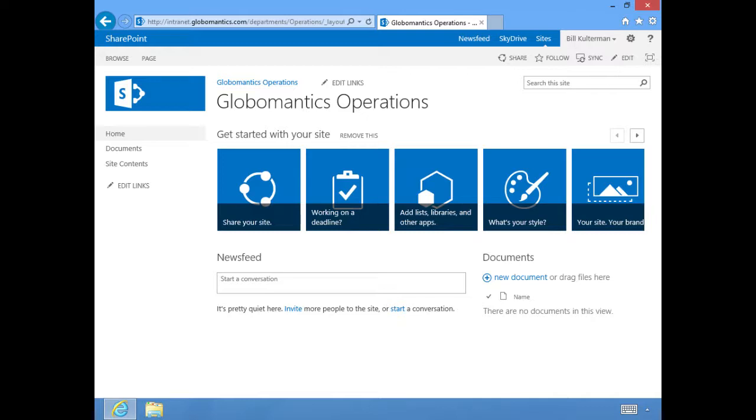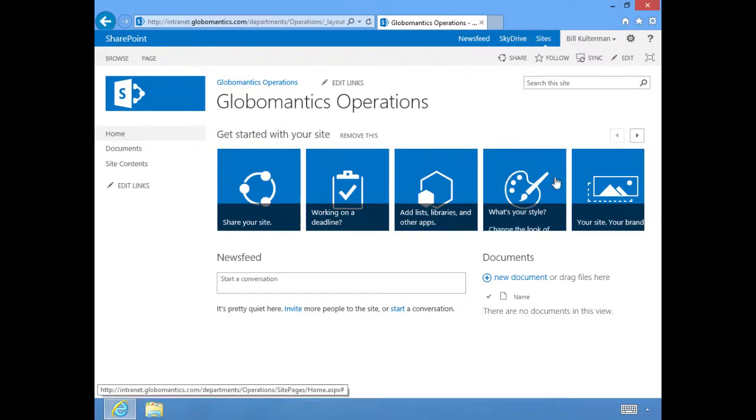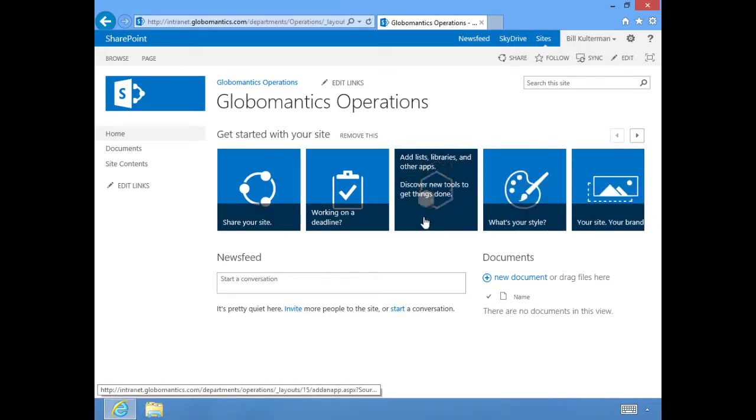Here we are. Here is our Globomantix Operations team site right out of the box. Nothing has been added. I haven't done anything on this site. It's all fresh, brand new, and this is what it's going to look like by default.